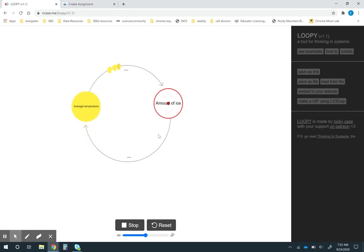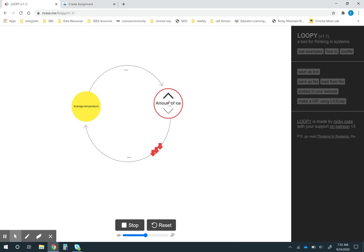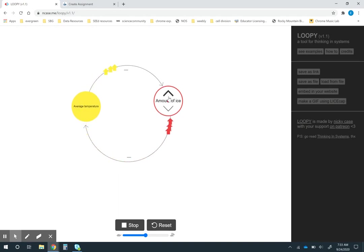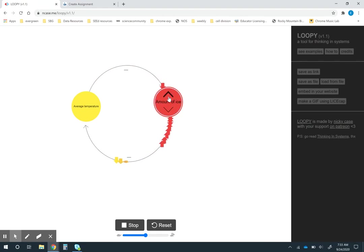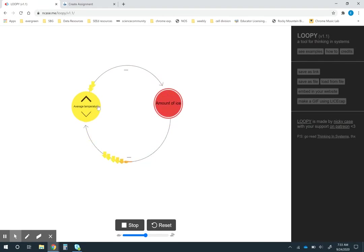This other piece though might be a little more surprising to them. Why would the amount of ice affect the average temperature? I can actually change the amount of ice. What happens if there's a lot of ice? What ends up happening to the temperature?